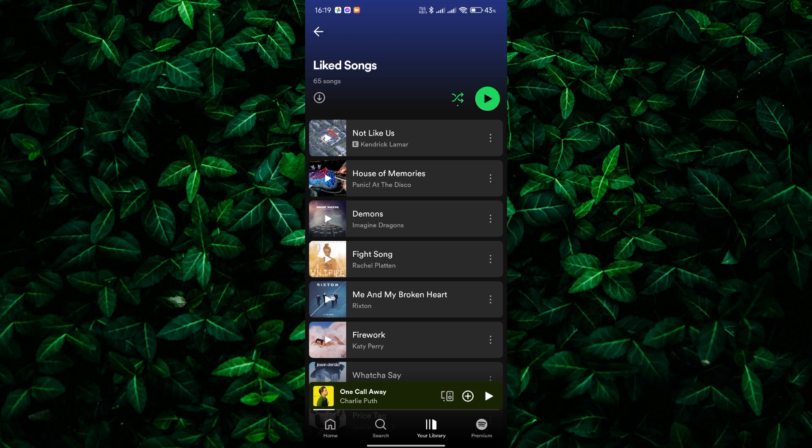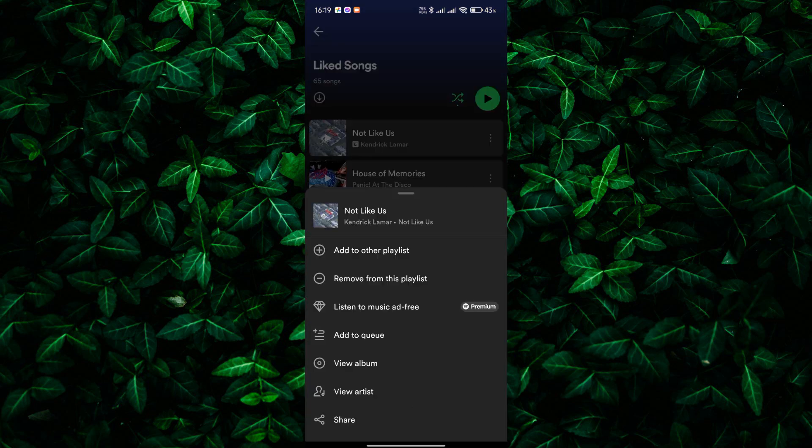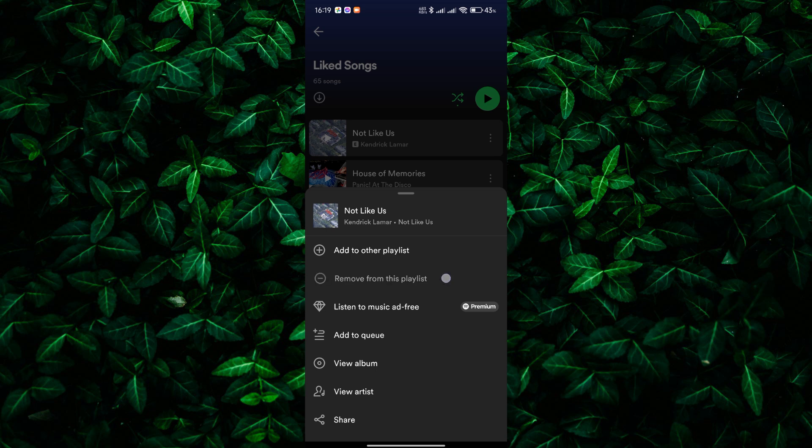Tap on the three dots next to the song you want to remove from the liked playlist. In the menu that appears, look for the option remove from this playlist and tap on it.